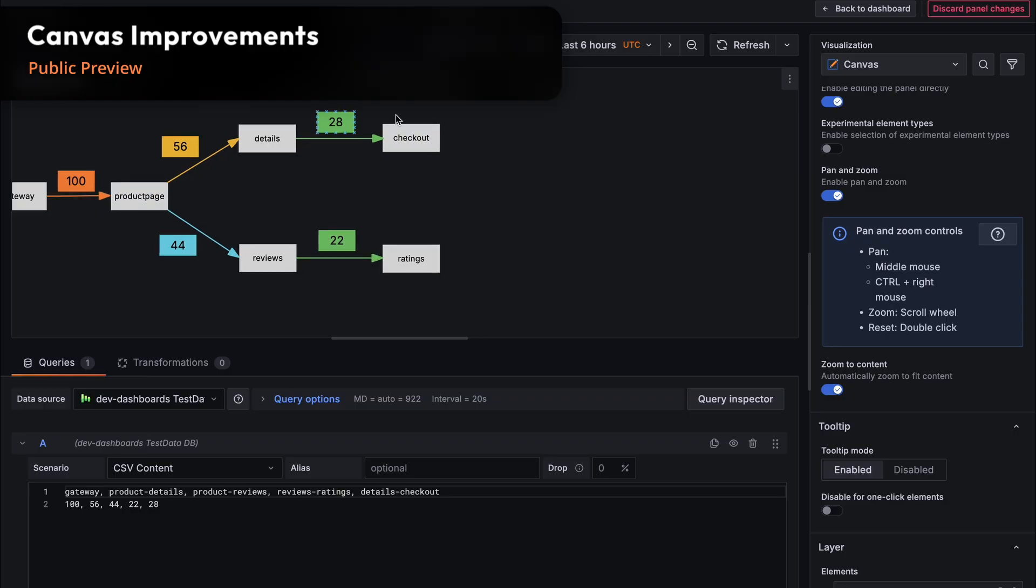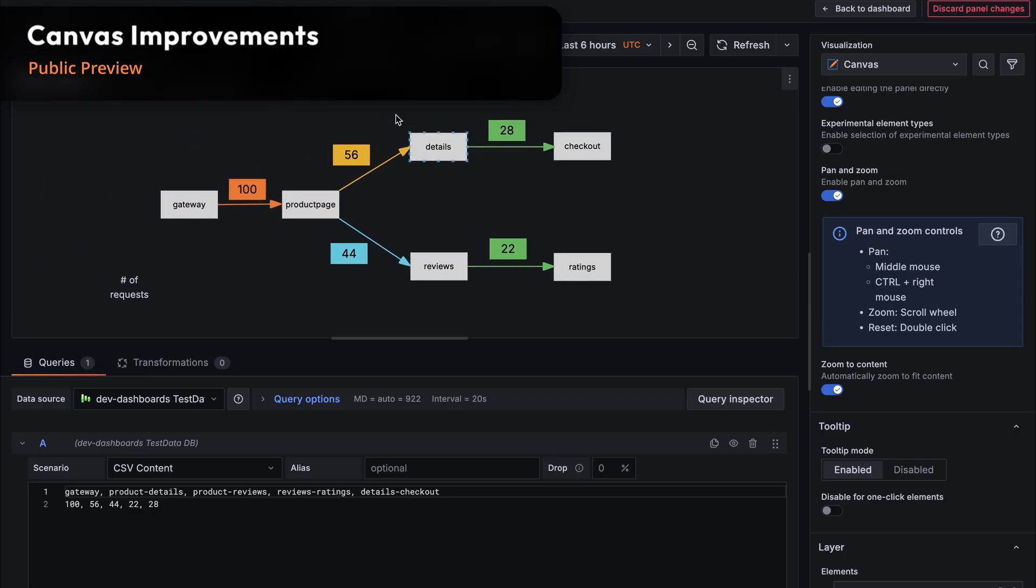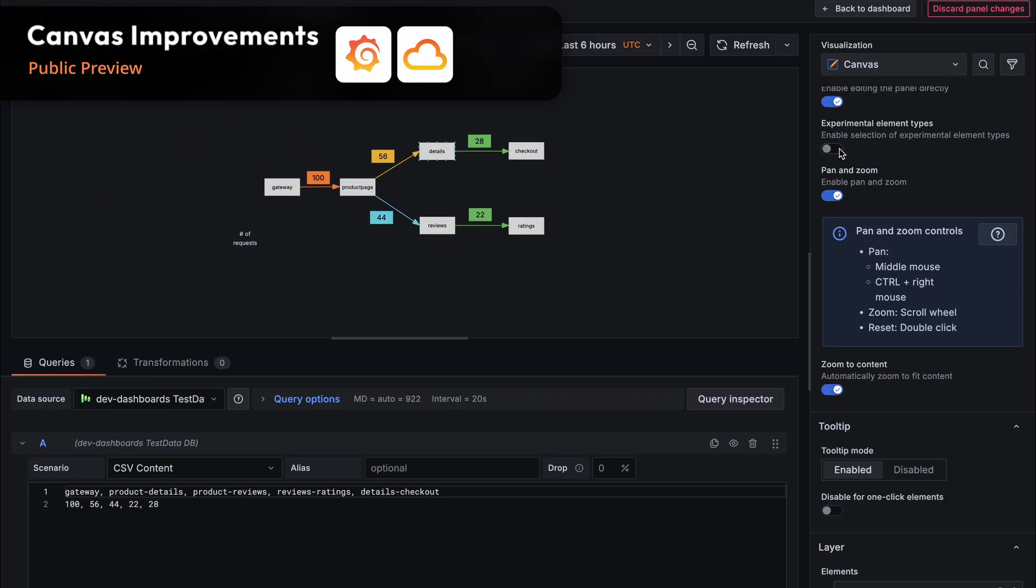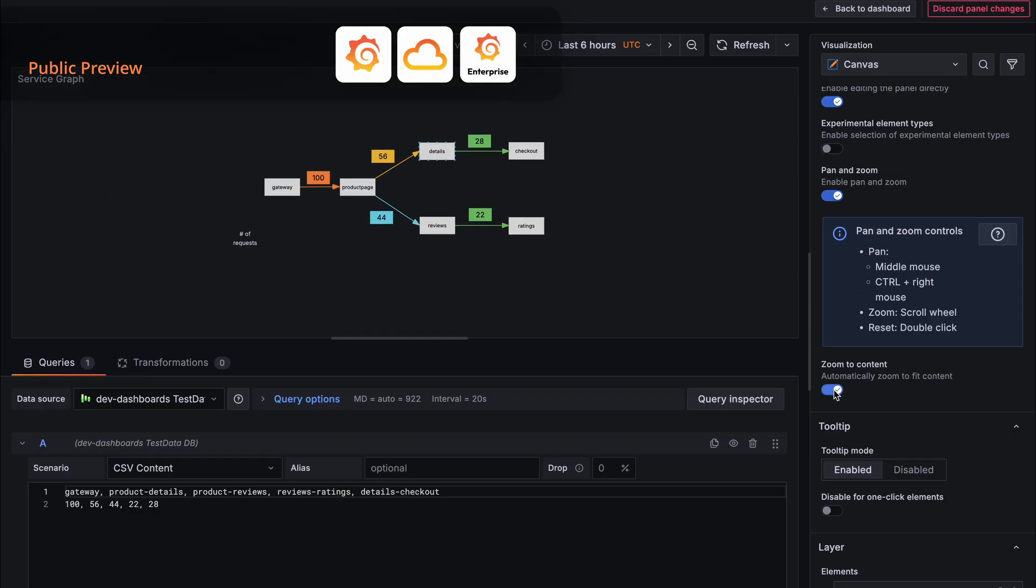The canvas improvements are now in public preview for Grafana OSS, cloud, and enterprise. You can try this out now in 12.2 by enabling the canvas panel pan zoom feature toggle.